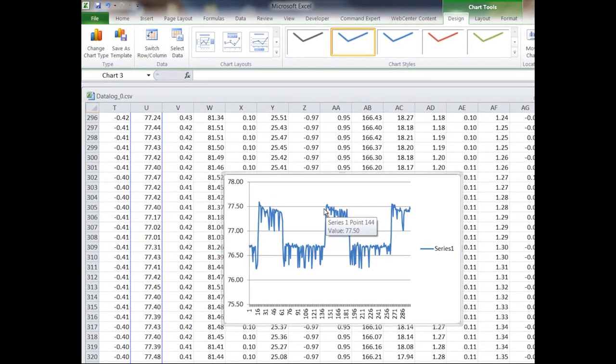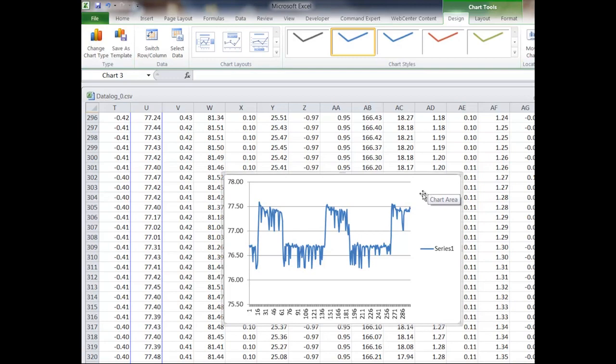We're able to use our data logging feature to find out how this inverter is changing over time. It's kind of a neat feature.